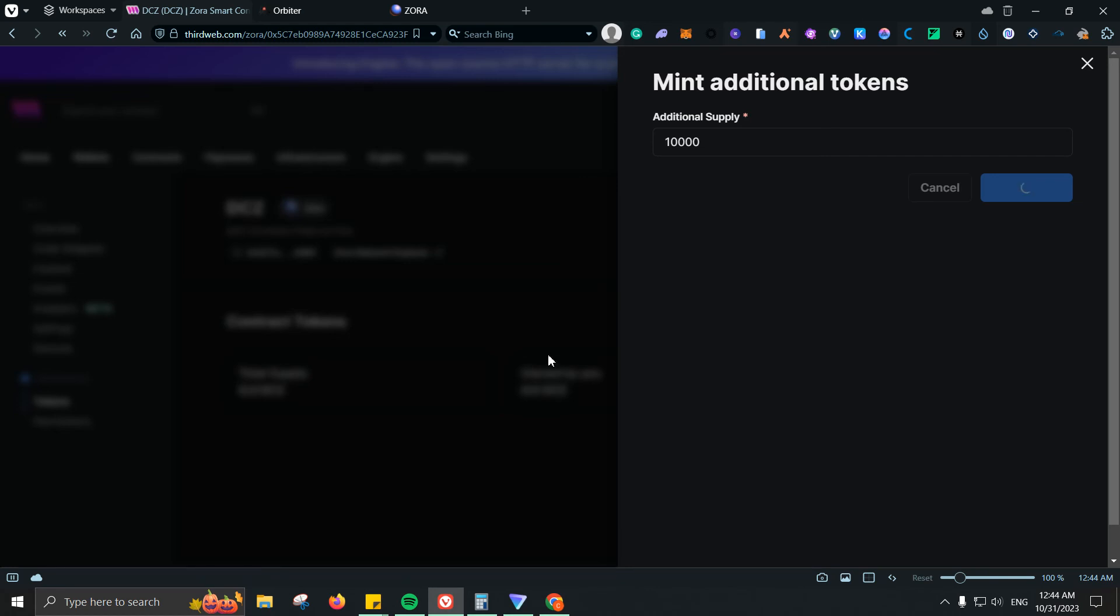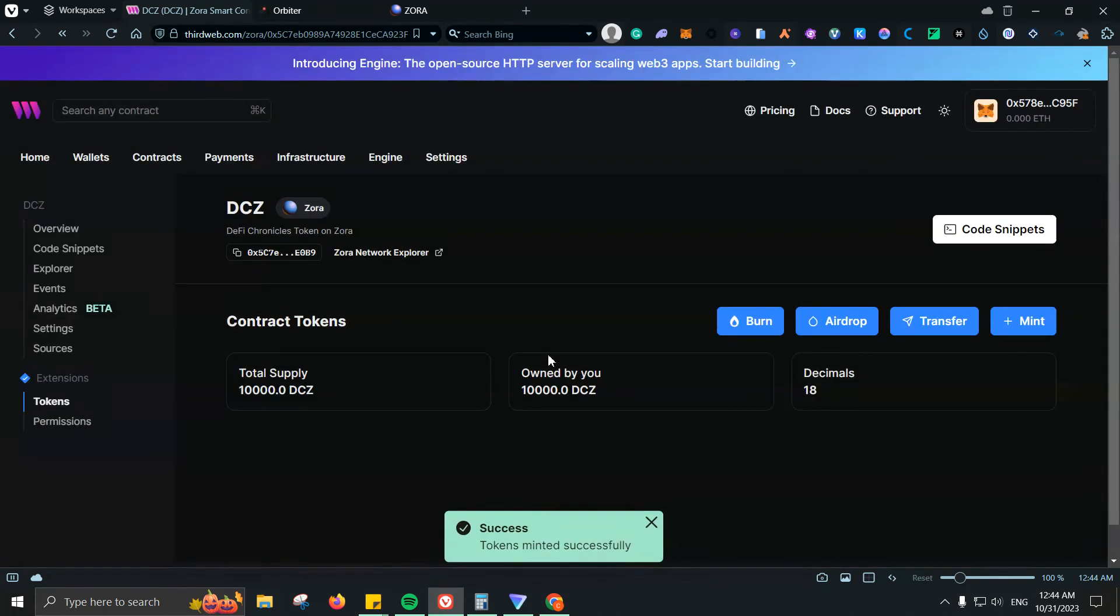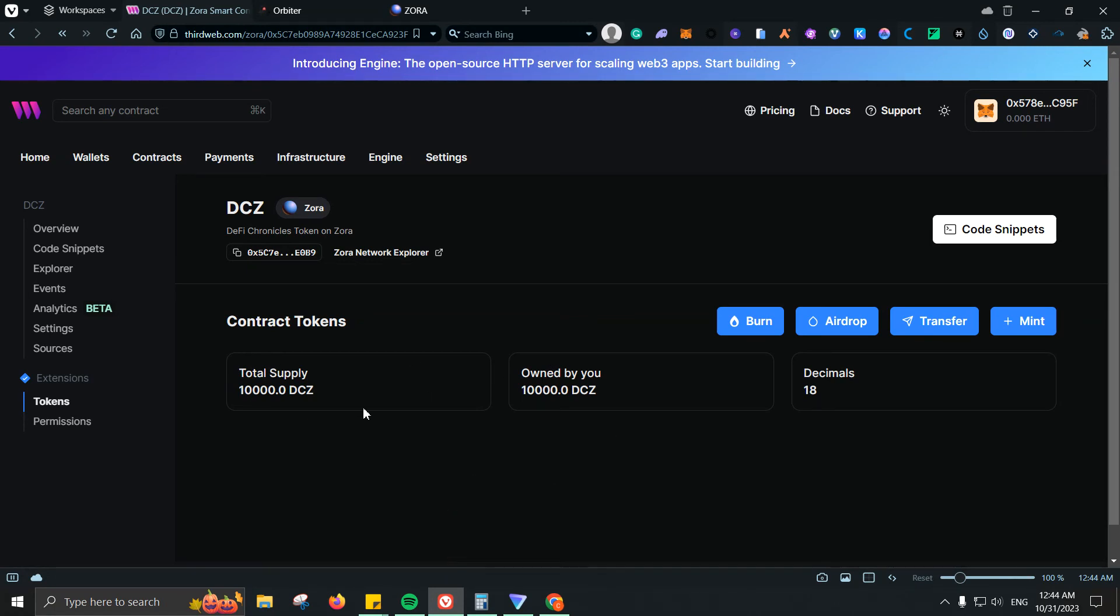And now I should have some tokens. And of course, the next step is, oh, there you go. Okay, perfect. So now I have a supply of 10,000 tokens and it doesn't really matter the amount of tokens that you want to create. You can create whatever you want from one to one billion, ten billion, one trillion. It doesn't really matter.